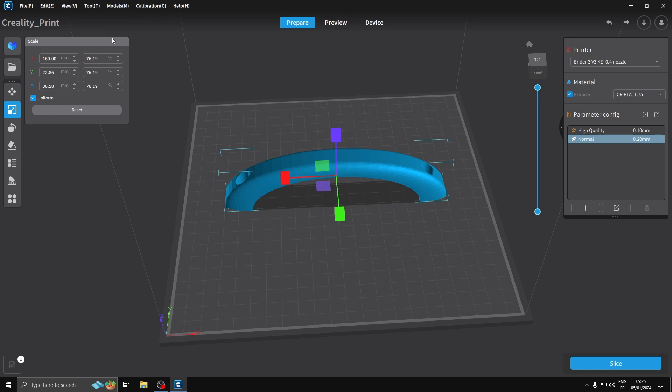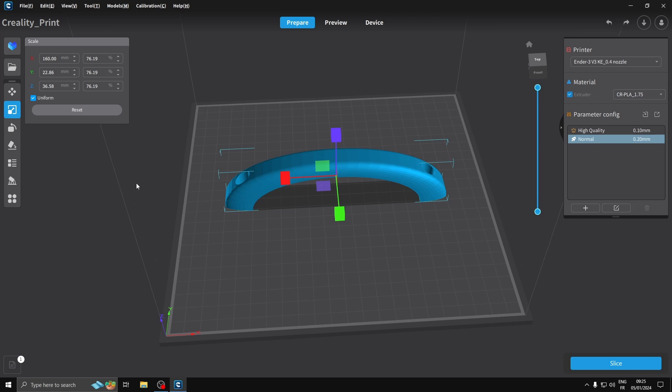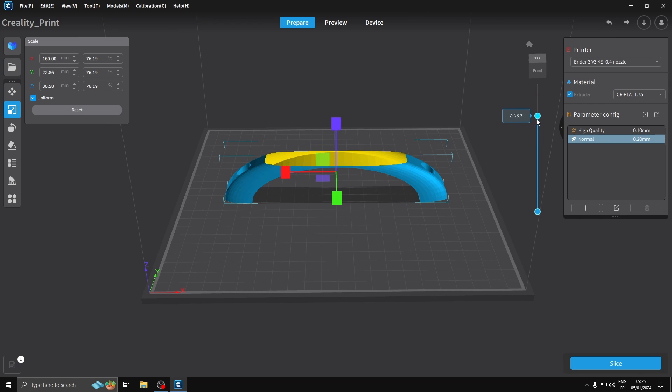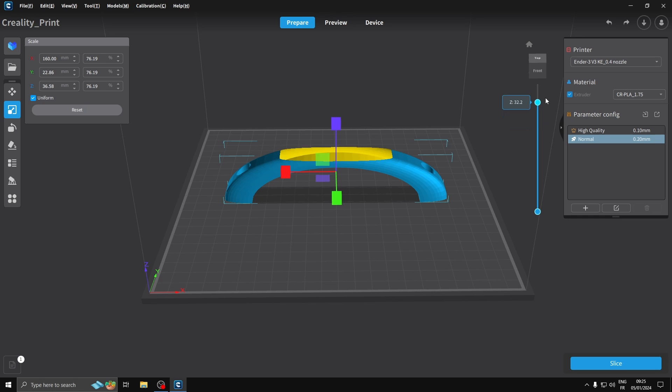So I'm using Creality Print slicer because it has the profile already for the Ender 3 V3 KE printer that I've got. I'm just using CR PLA normal quality. I'm not going to mess with too many settings. Here you've got a slider where you can see the level of print going on.